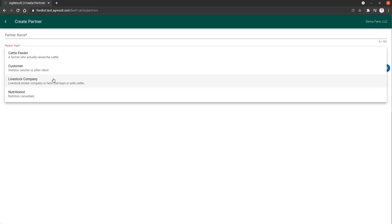You can either continue or stop the relationship if you determine something needs to be done with that. Customer is also a partner that is linked to a lot and is defined as a partner that you are custom feeding for or someone else owns these animals.